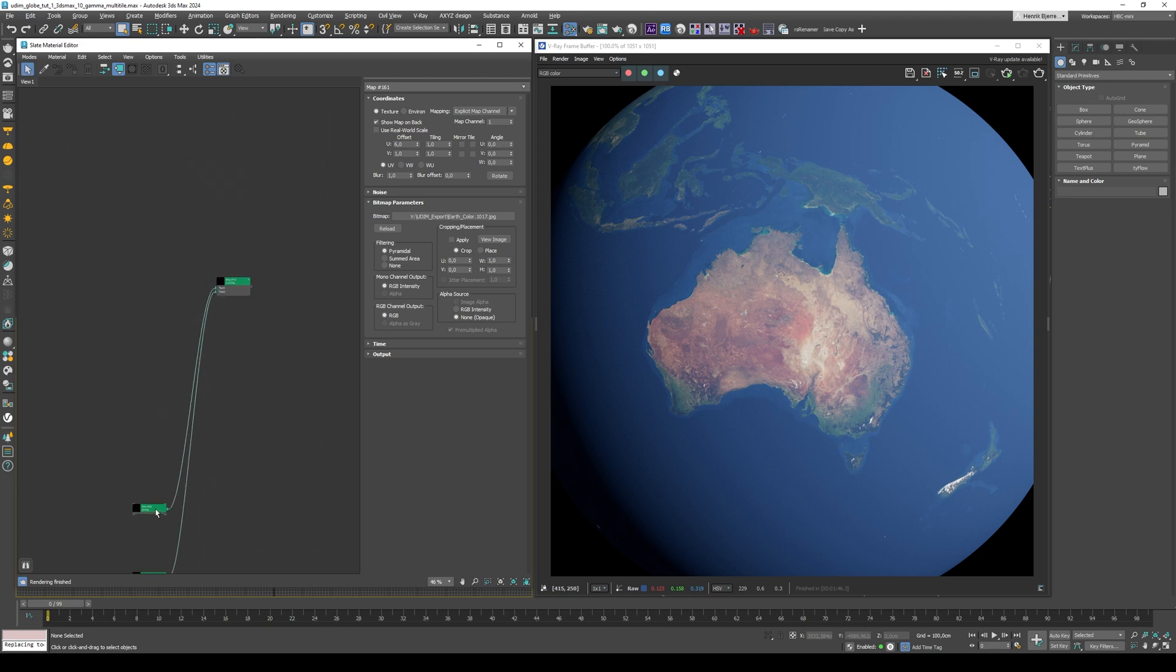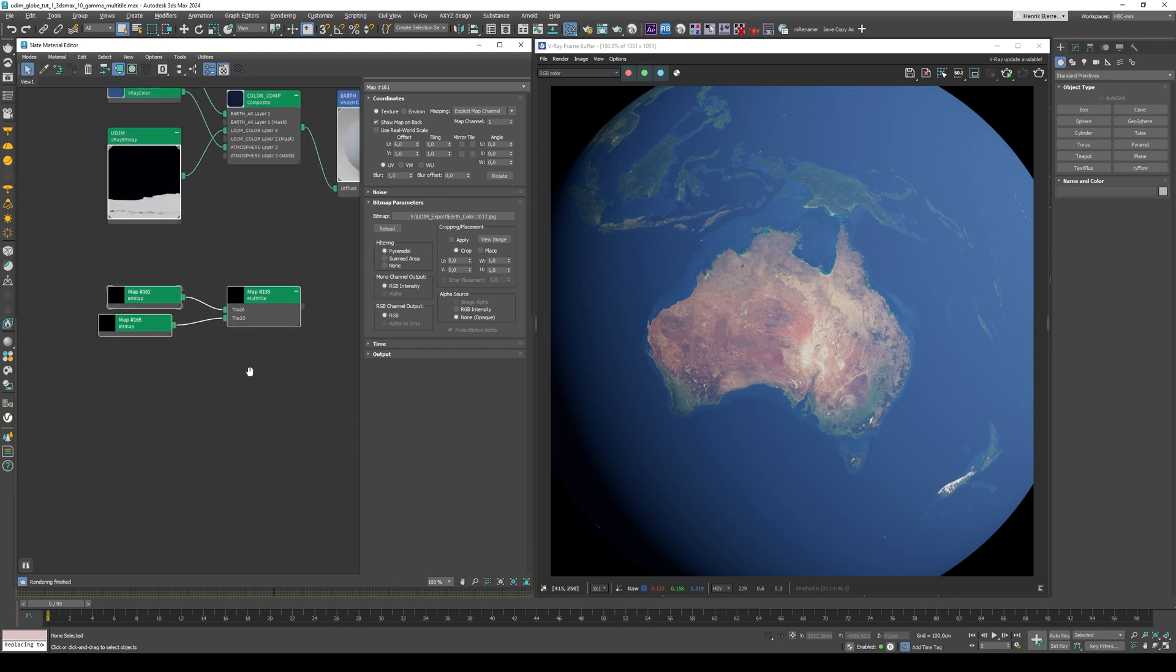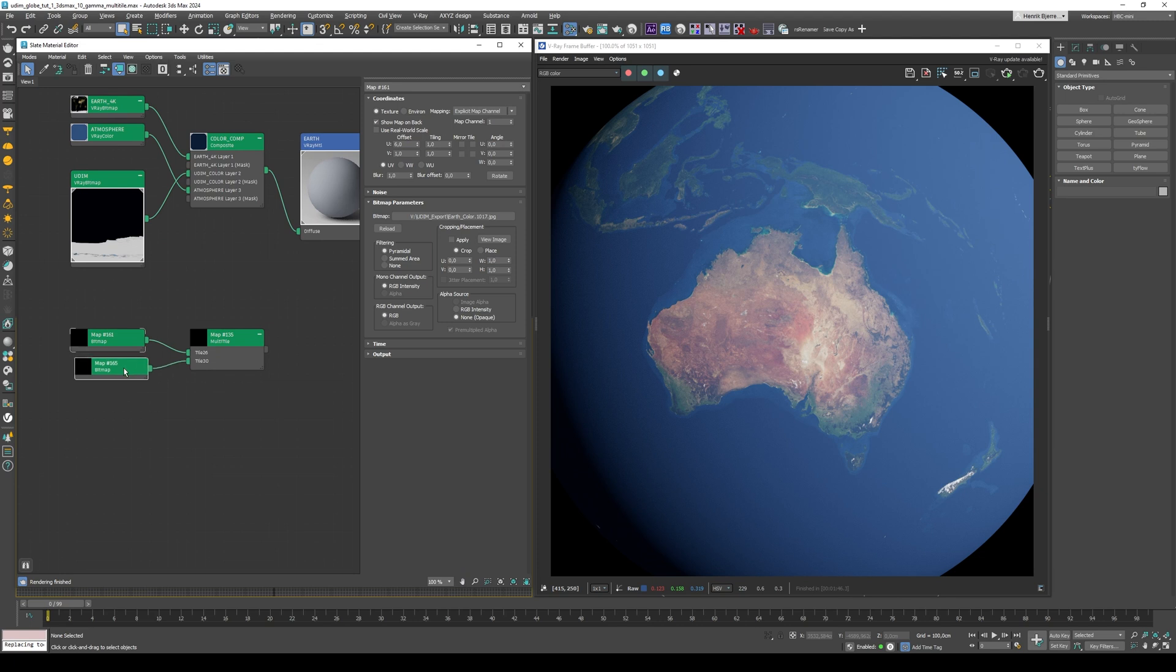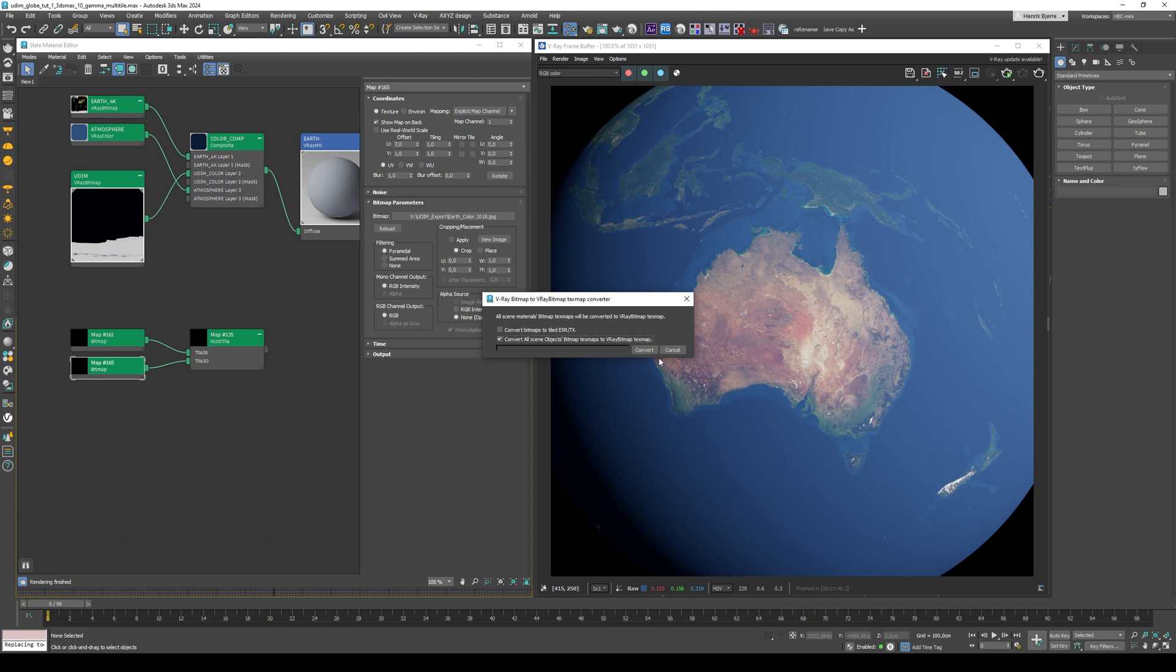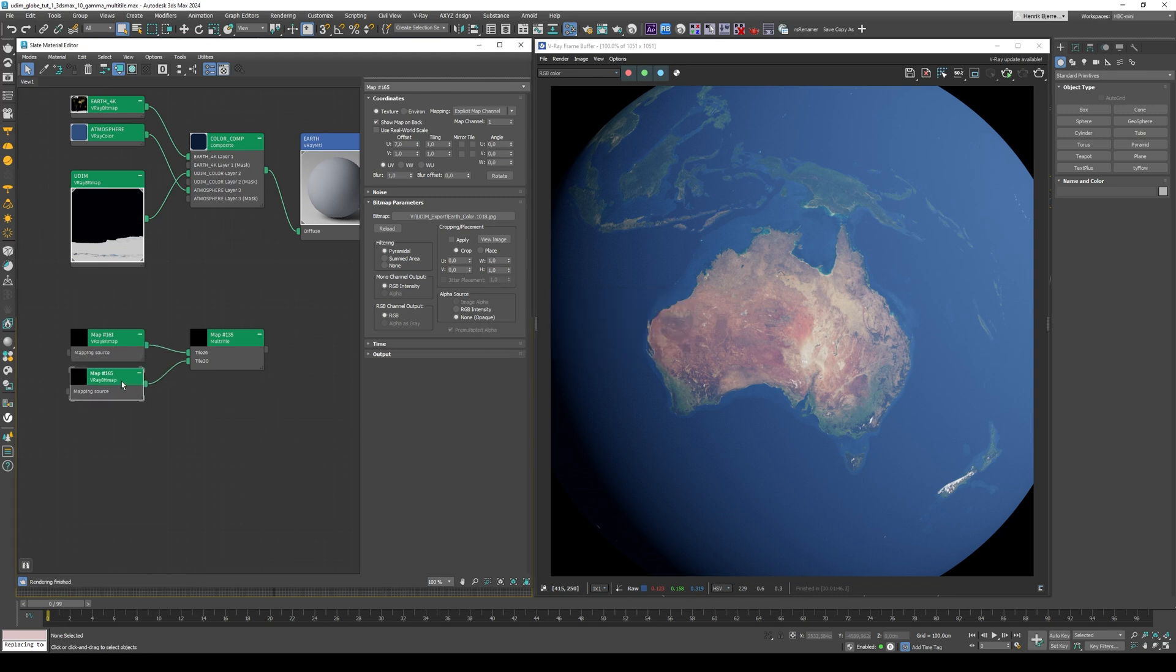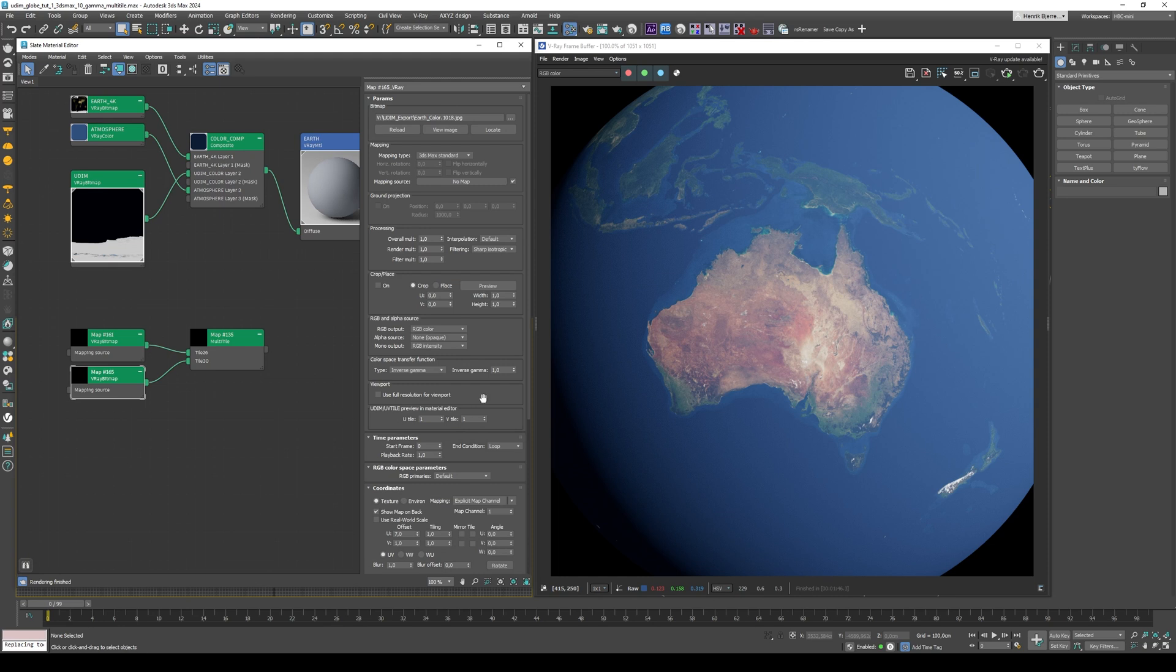Okay, so these are standard bitmaps. We want to convert them to V-Ray bitmaps. We can do that by going to the V-Ray menu up here, Converters, Bitmap to V-Ray Bitmap, and Convert. Next up, we want to change the color space to SRGB for both of these.